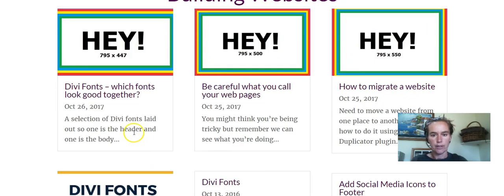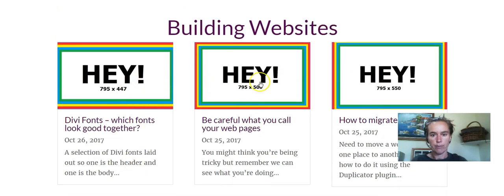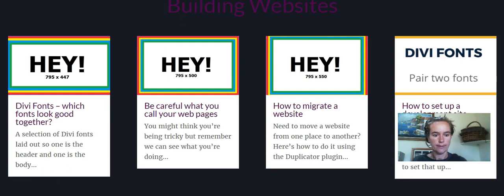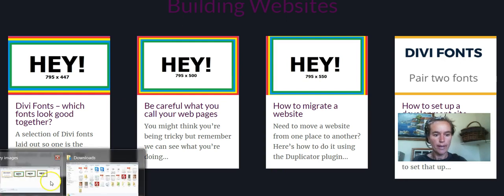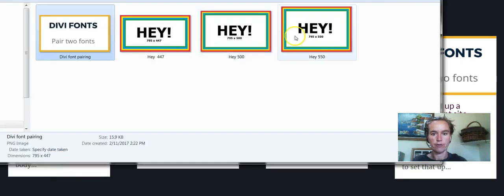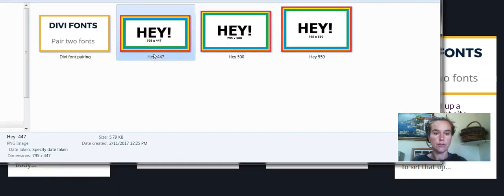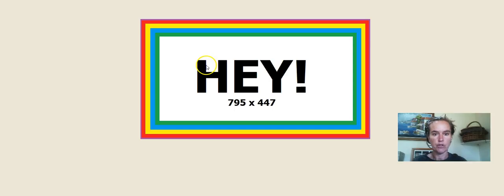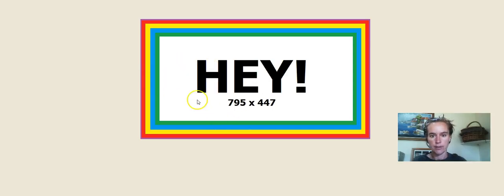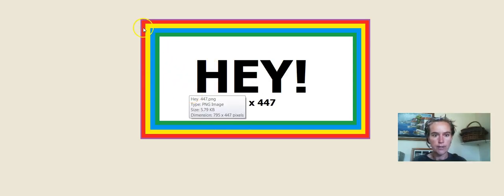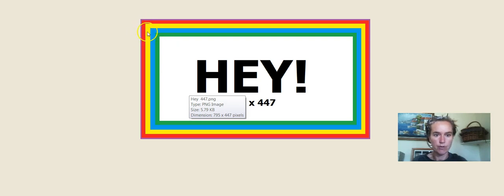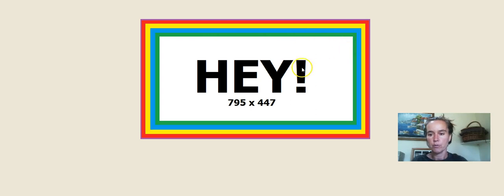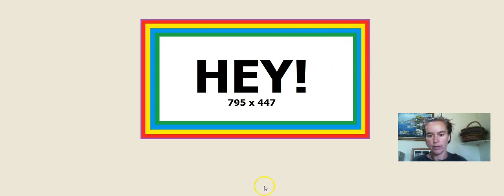So I started mucking around with it and that's what all these hey things are here and I tried a few different sizes. One was the hey 447 and what I've actually done is you can see that I've put a tiny purple border around the outside then red, yellow, blue, green specifically so that I could see where it was being cut off on each one.